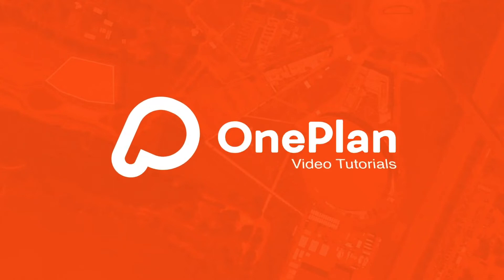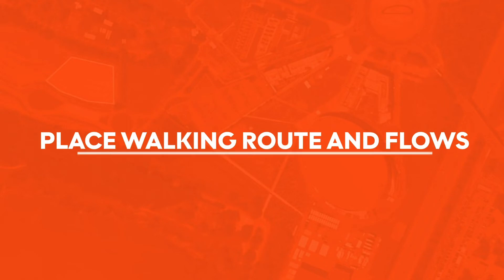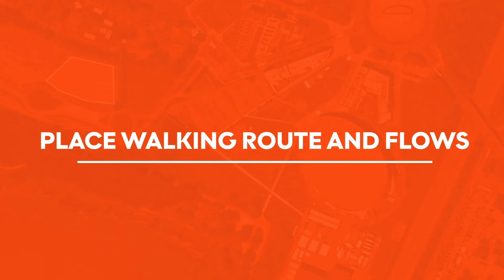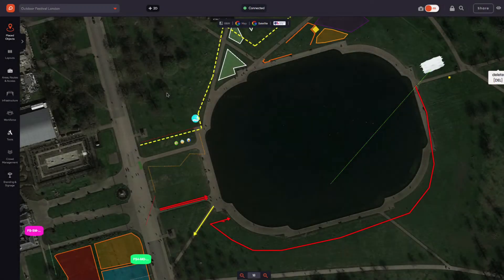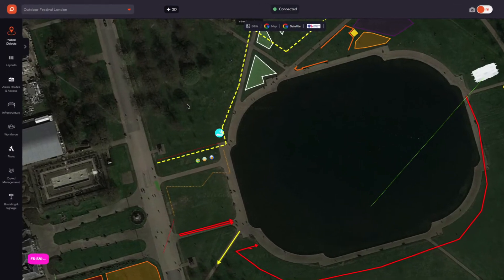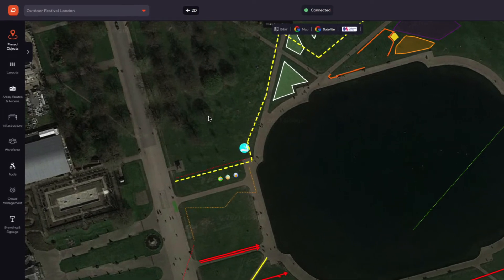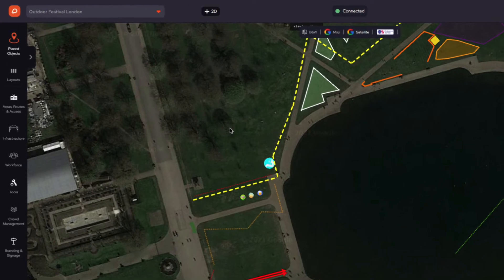Welcome to OnePlan Tutorials. Let's look at how to place walking routes and flow arrows. We'll then review the routes report in the event dashboard. These tools help successfully manage crowds by plotting detailed and accurate routes for your events.